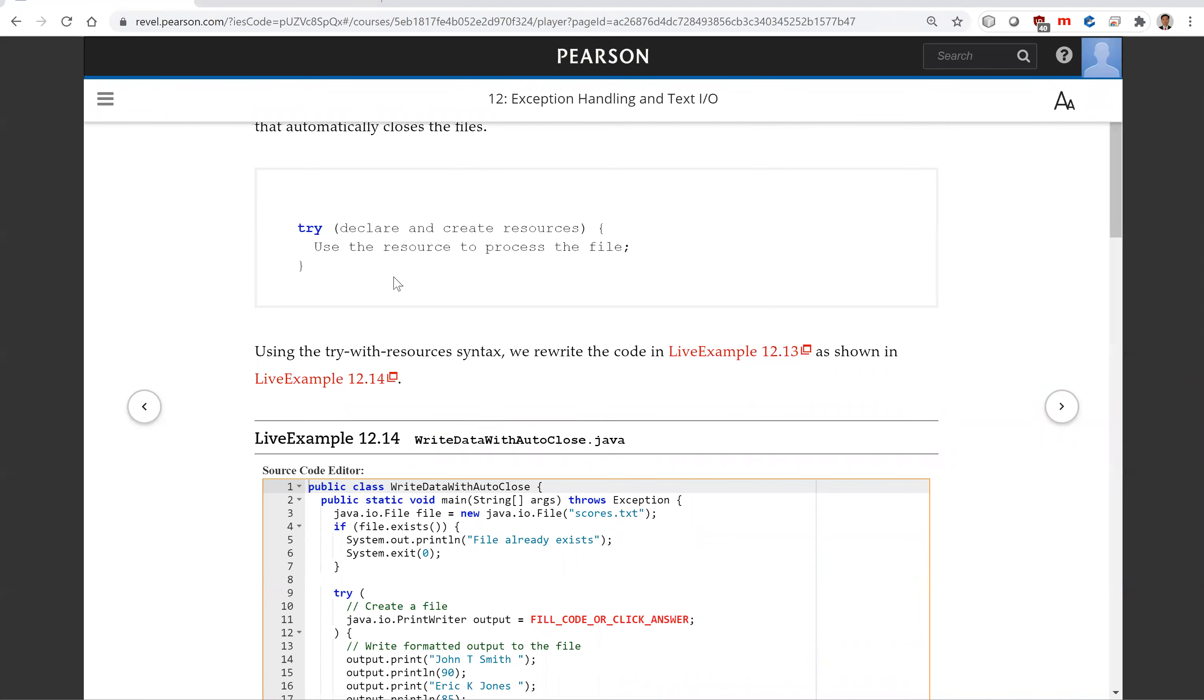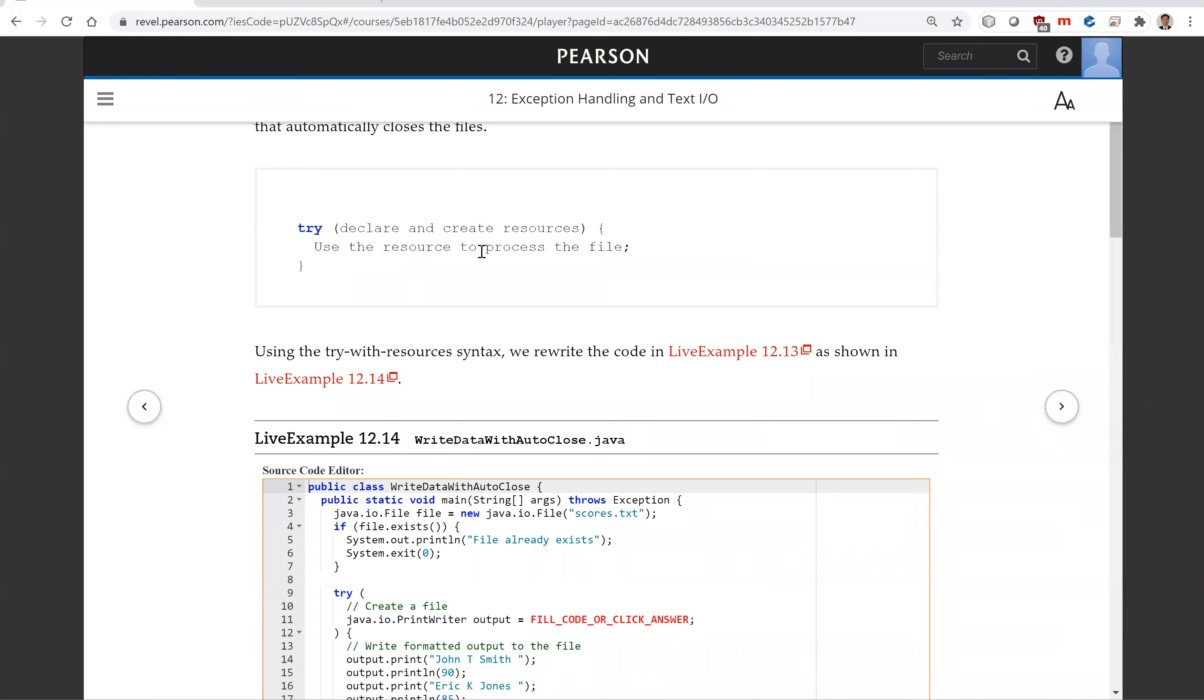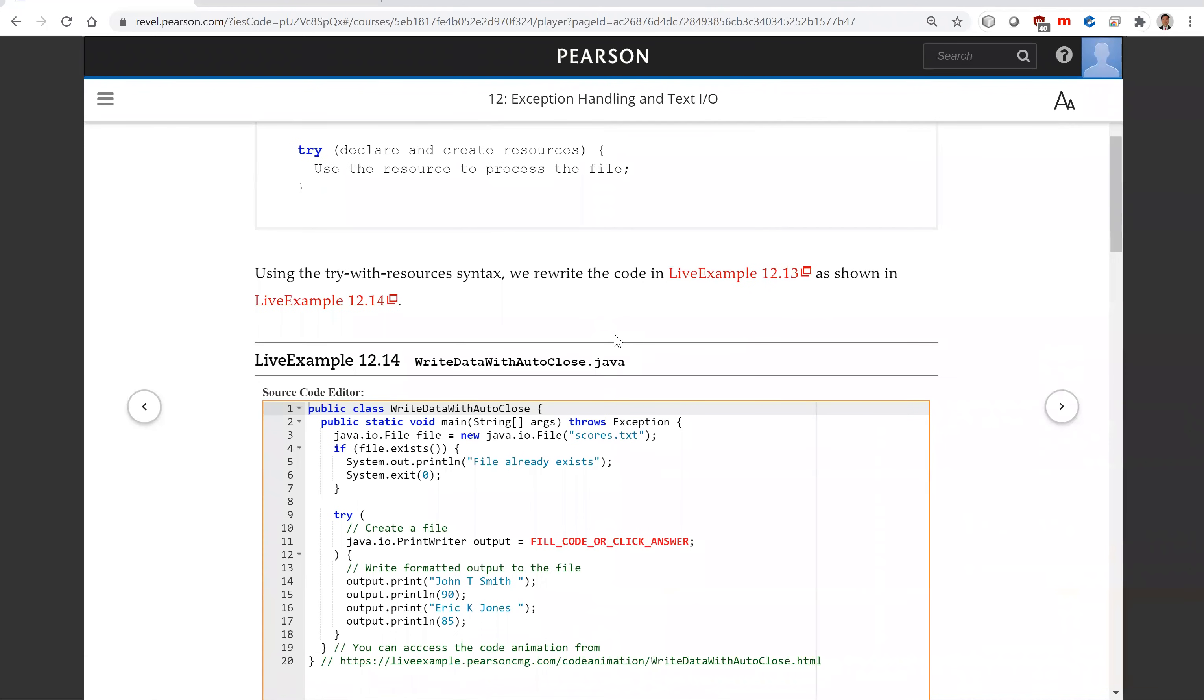Using this try, you're going to declare and create resources, and then you can put your code to use the resource under the try block. By doing this, you don't have to have the close statement because once the try with resource block is finished, the close is automatically applied to the resource.